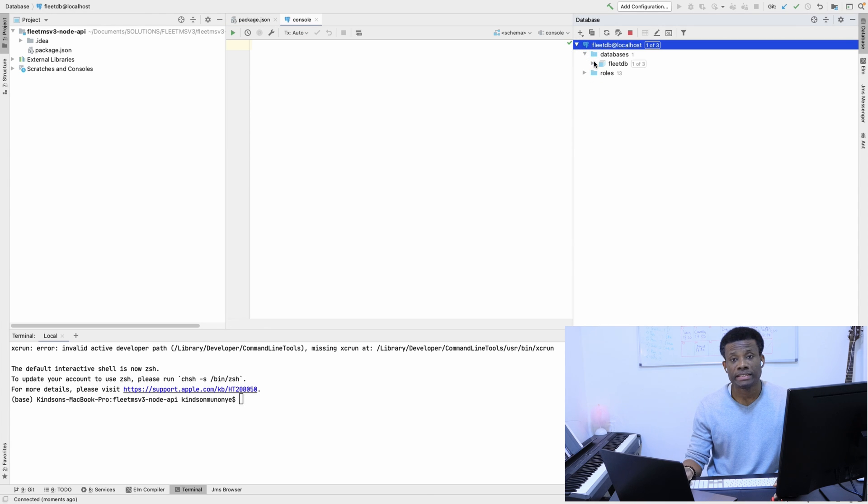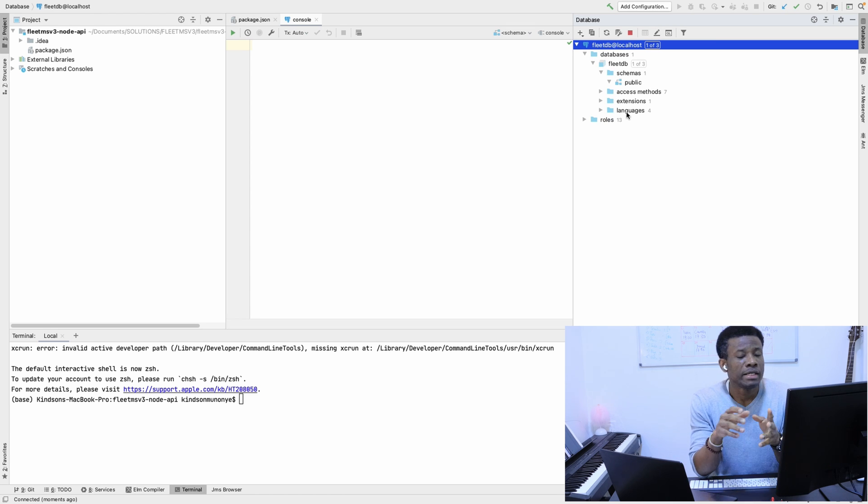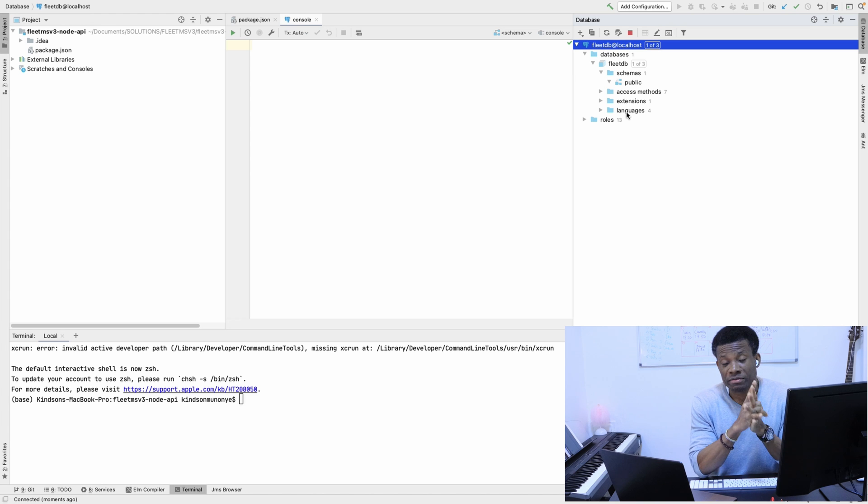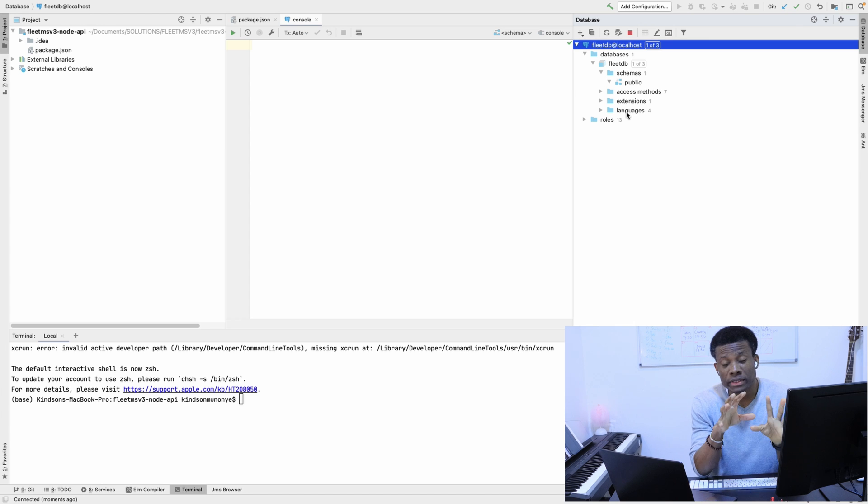I'm going to apply and say okay. Once I come here, you can see database FleetDB is empty right now. We are going to invoke FleetMS Version 2 and simply run it, and it will create the database tables for us using the database URL.